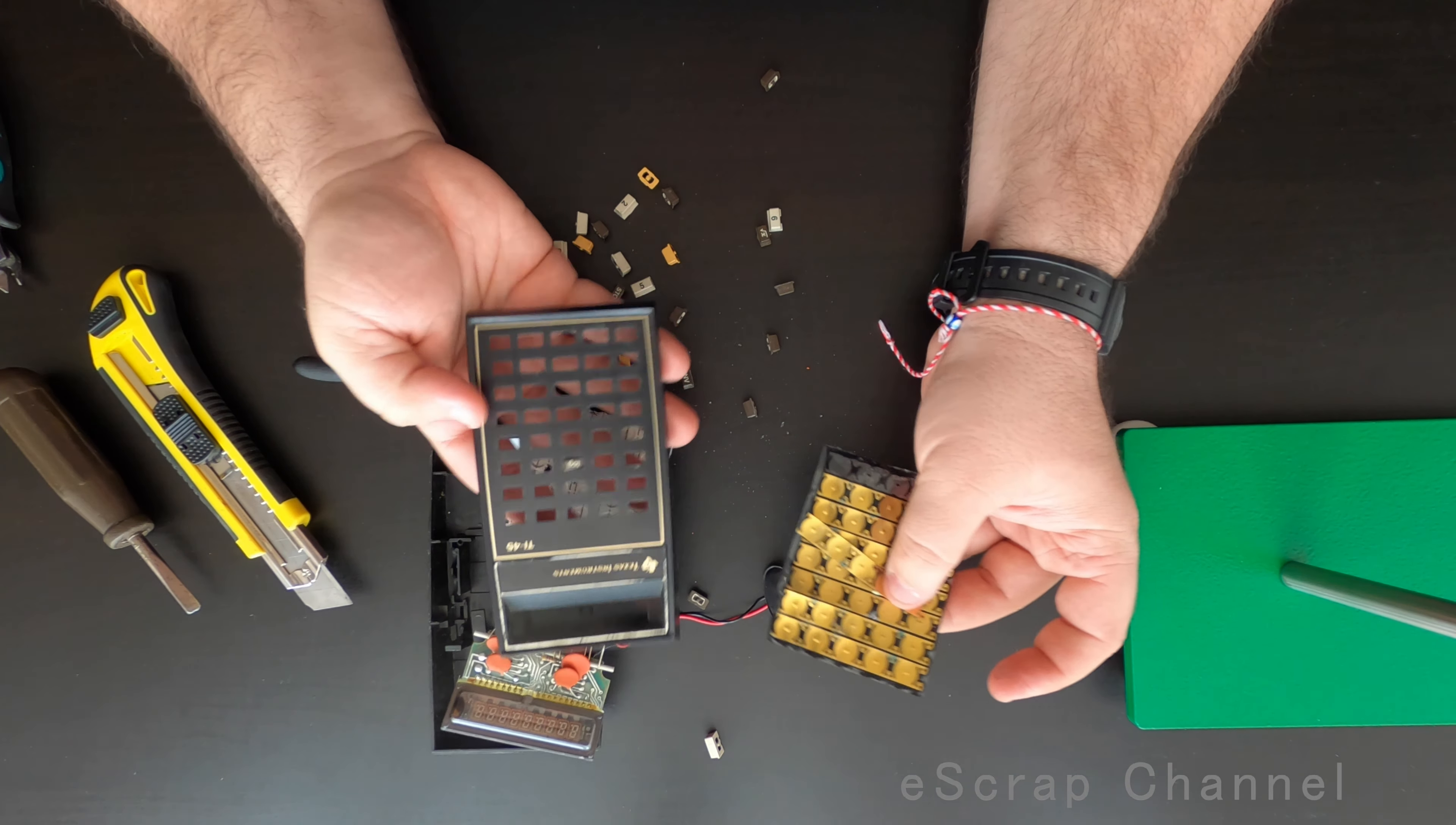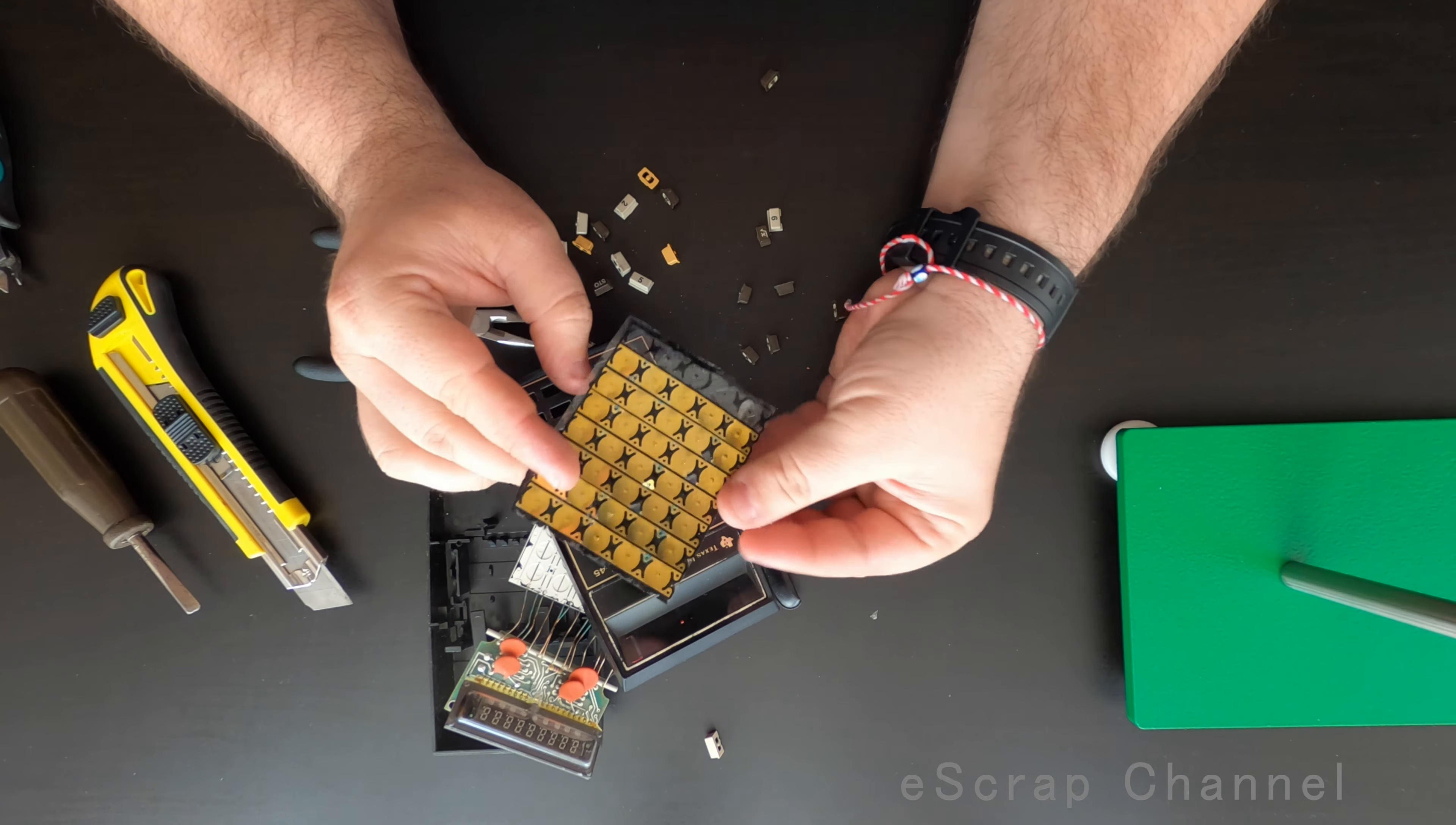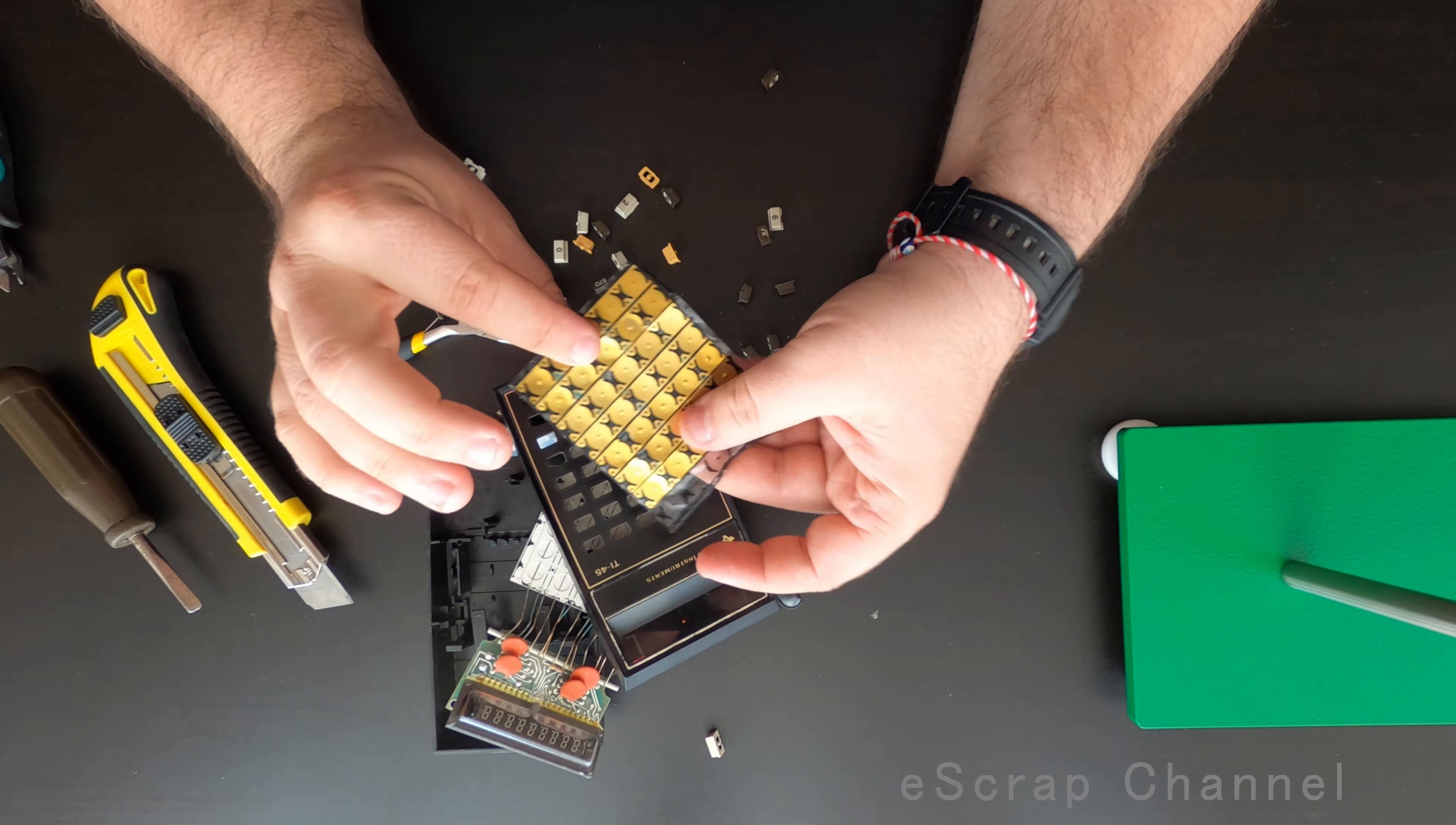Texas Instruments TI-45. If you find one of these on the junkyard for free somewhere, just take it! Condition doesn't matter! Gold is here!